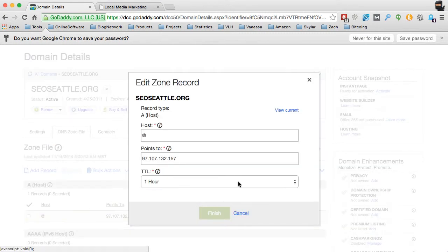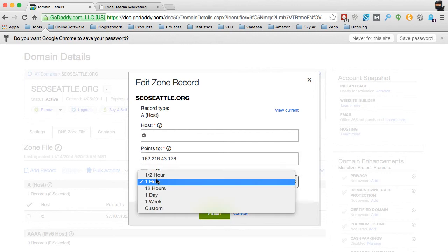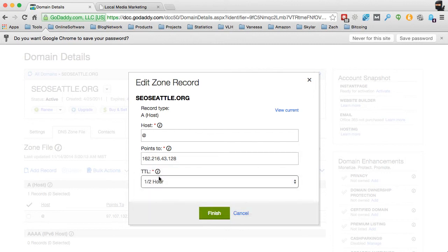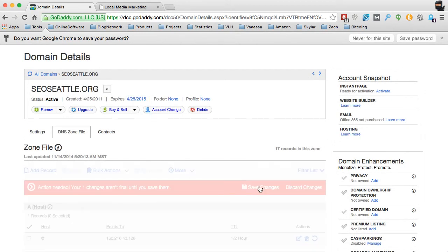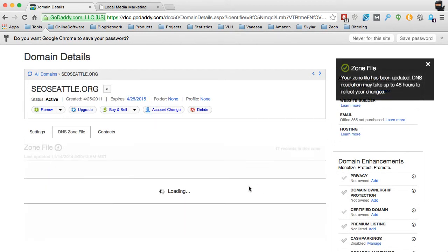So I'm just going to click on the edit record, and I'm going to paste that in there, and I'm going to drop that down to as low as possible. And I'm just going to click on finish, and then it will ask me to save my changes.